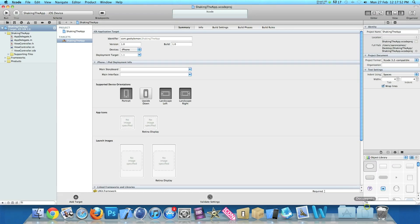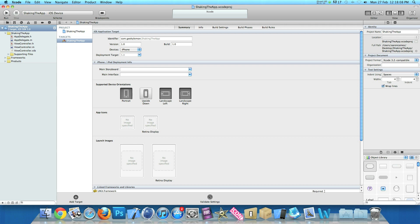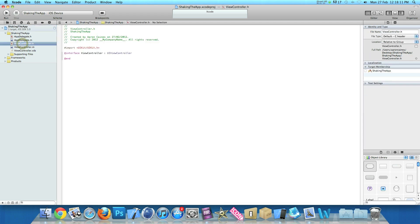So already in my project setup it is a simple single view application for the iPhone and I have simply named it Shaking the App for the purpose of this tutorial. Now the first thing we want to do is add the outlet for our label. That is the only outlet we are going to be needing. So if we just go into our view controller dot h and then just after the UI view controller do bracket and press enter.